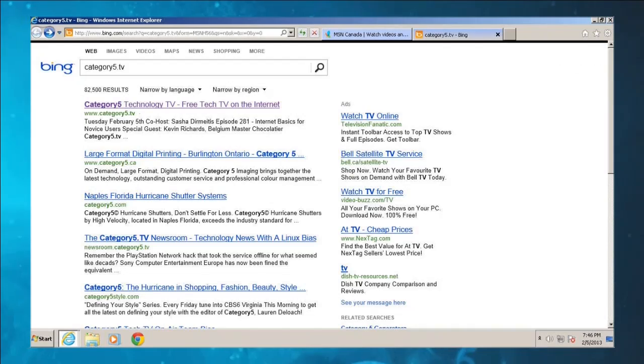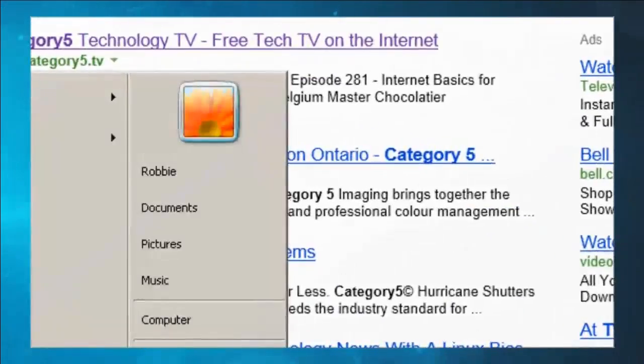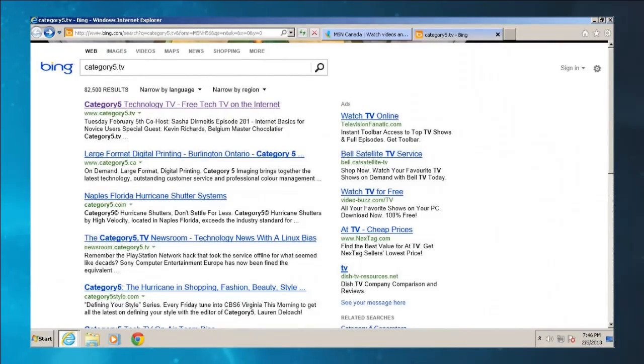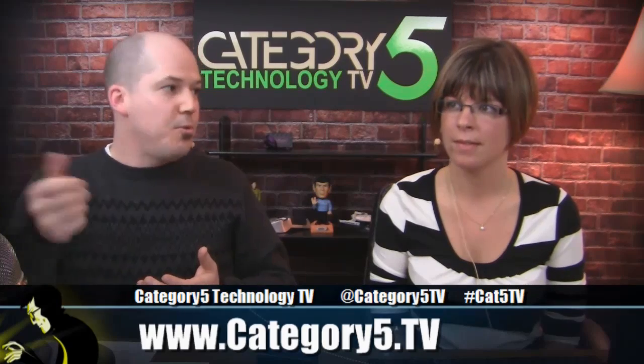But what's the next result? It's about a large format digital printer. The next one is a hurricane shutter system. So if we're unfortunate and it doesn't lead us to the right place, we could end up somewhere absolutely off from where we wanted to end up. And then it can become overwhelming, because the Internet is a huge place — there are 82,500 results when I did a search for Category5.tv. So that can be very, very overwhelming. Instead, it's good to use the address bar.